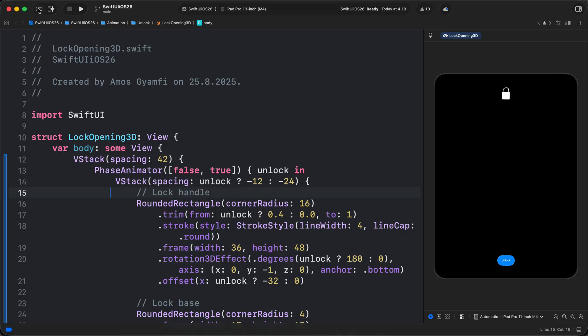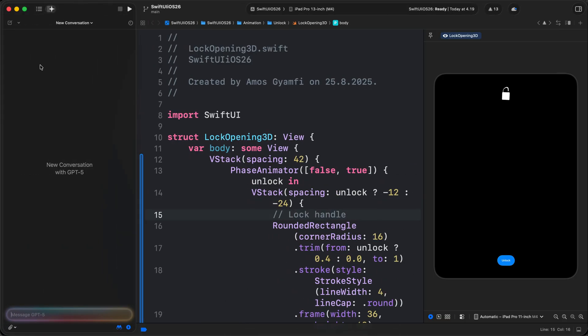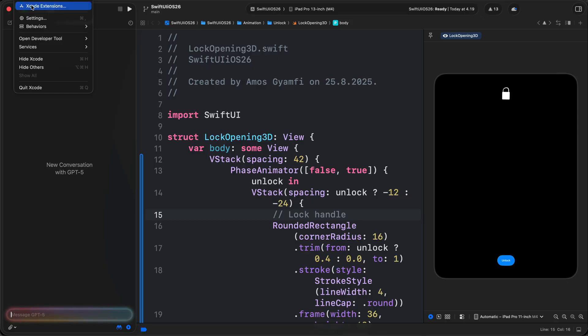So let's jump to Xcode and see how you can get started. From the top left, the next button to the right of the project navigator is the coding assistant. So once you click that, it opens this panel. You have noticed here we have GPT-5 by default. If you're using the coding assistant for the first time, you need to go to the Xcode settings to set it up.